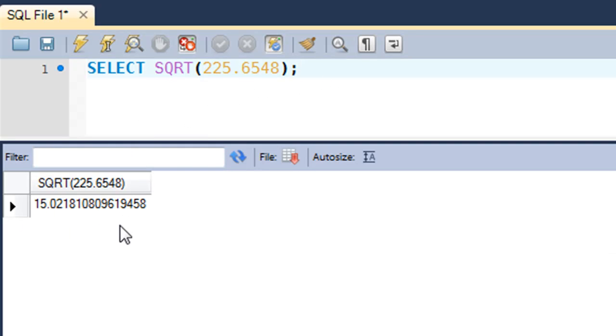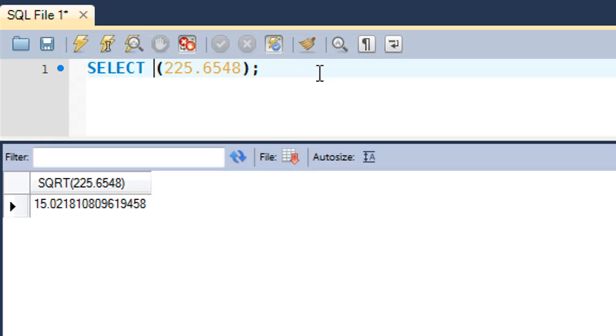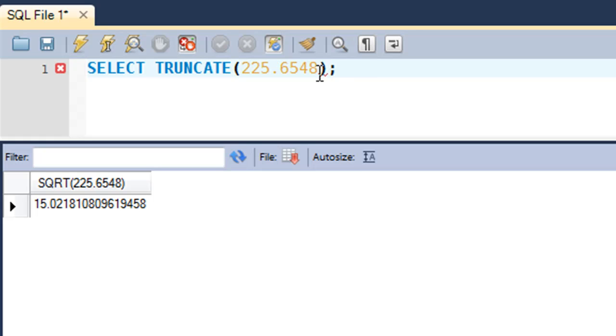The next function we're going to check out is even more useful—it's the TRUNCATE function. As you must have guessed, what it does is it truncates. If you have a long number and you want to chop it off, meaning you want to see only a few digits after the decimal point...